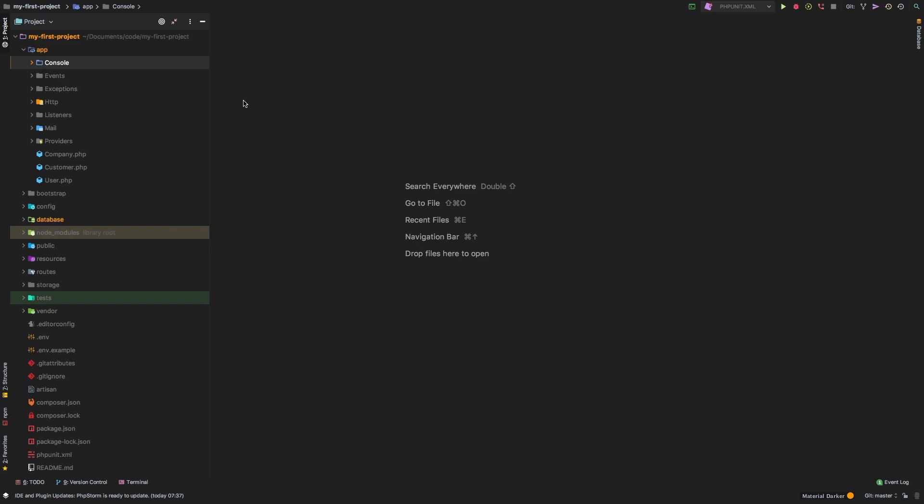Welcome back. This is part three of artisan commands. In this episode, we're going to be talking about the closure based commands available in Laravel.